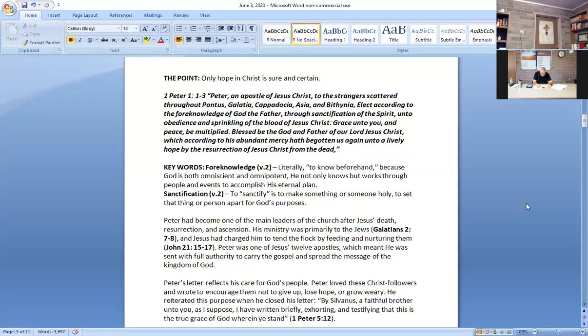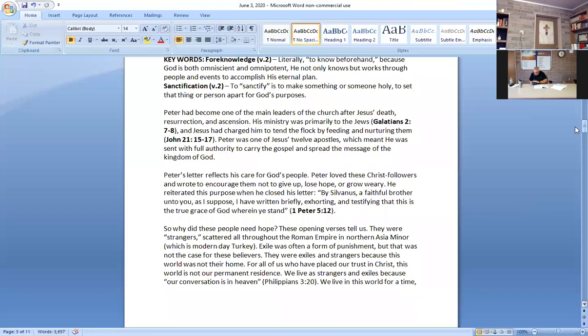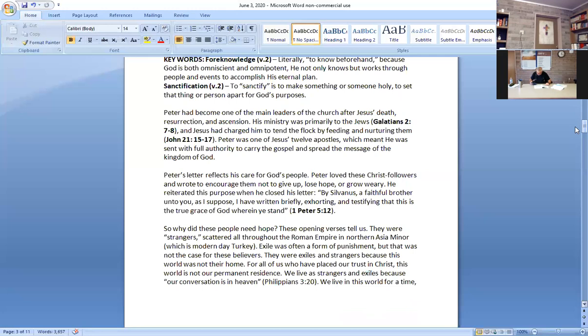Key words: Foreknowledge, verse 2. Literally to know beforehand. Because God is both omniscient and omnipotent, he not only knows, but he works through people and events to accomplish his eternal plan. Sanctification: to sanctify is to make something or someone holy, to set the things or persons apart for God's purpose. Peter has become one of the main leaders of the church after Jesus' death, resurrection and ascension. His ministry was primary to the Jews in Galatians 2, 7 to 8.